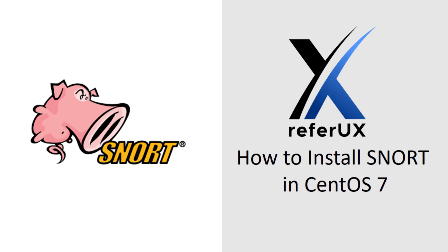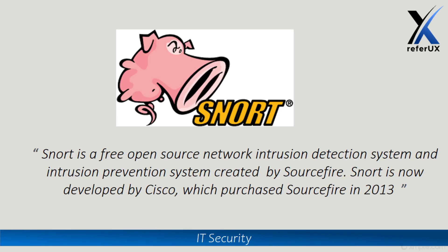Hello guys, welcome to Referux, myself Nimesh. Today let's learn how to install Snort in CentOS 7 environment. Snort is an open source free network intruder detection system as well as intruder prevention system which was created by Sourcefire and is now developed by Cisco, which purchased Sourcefire in 2013.